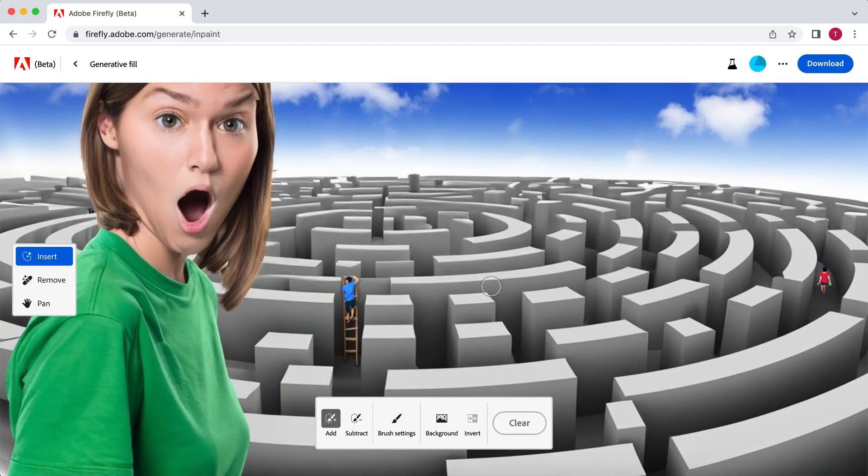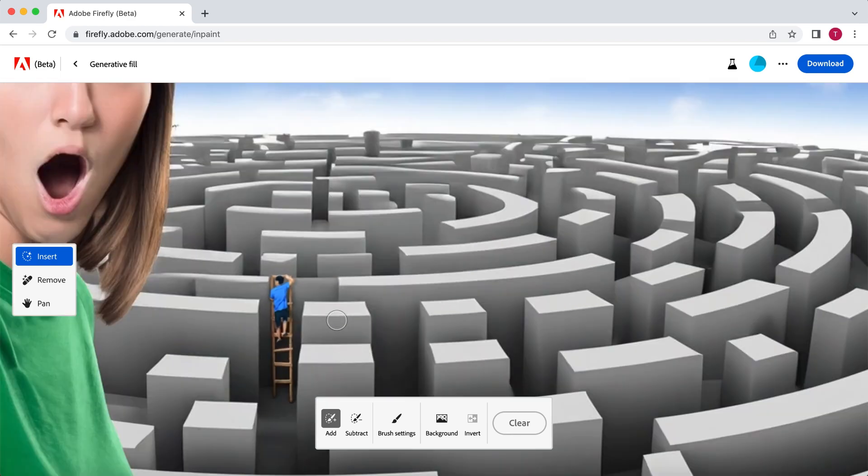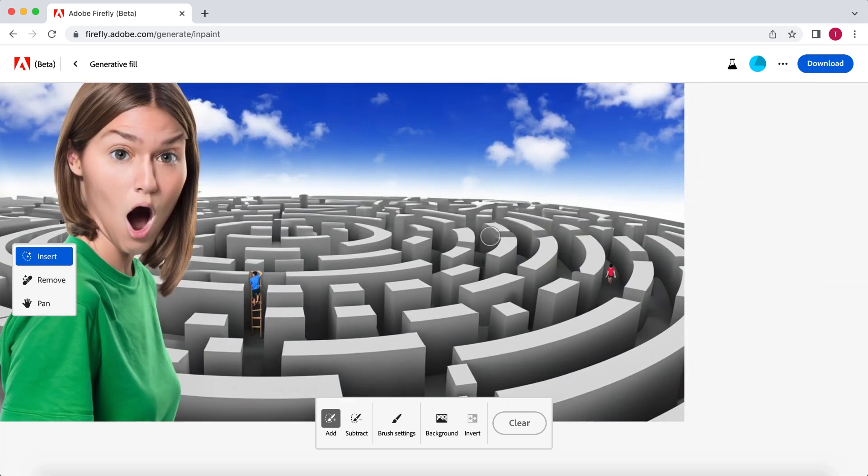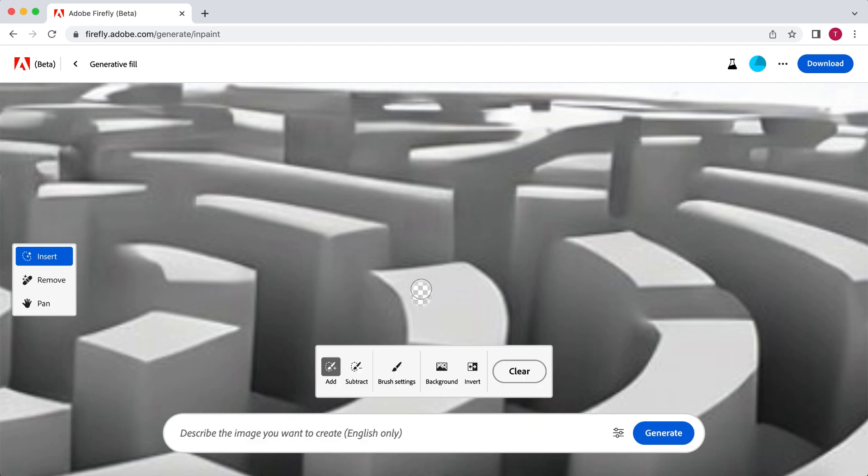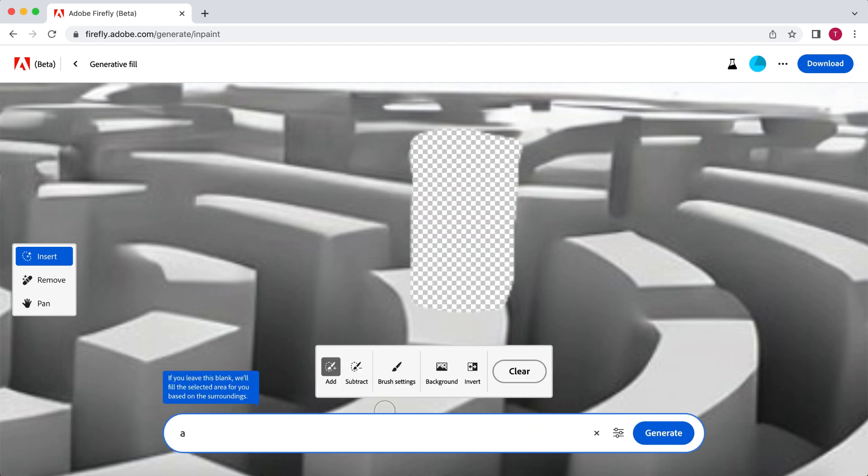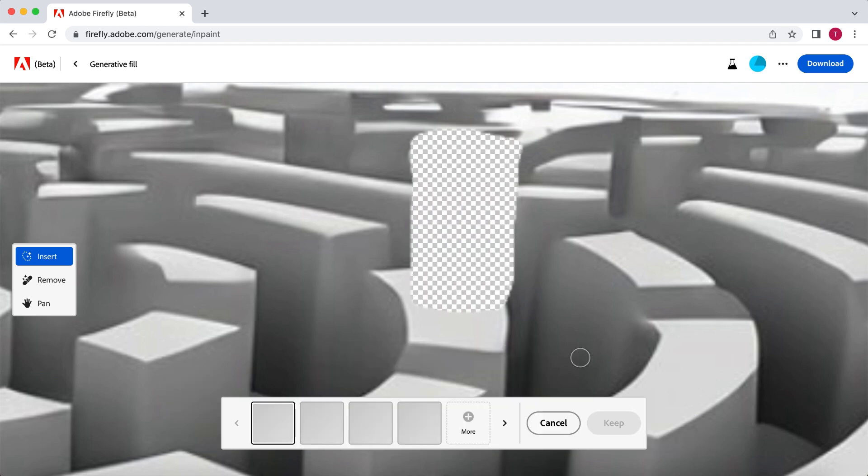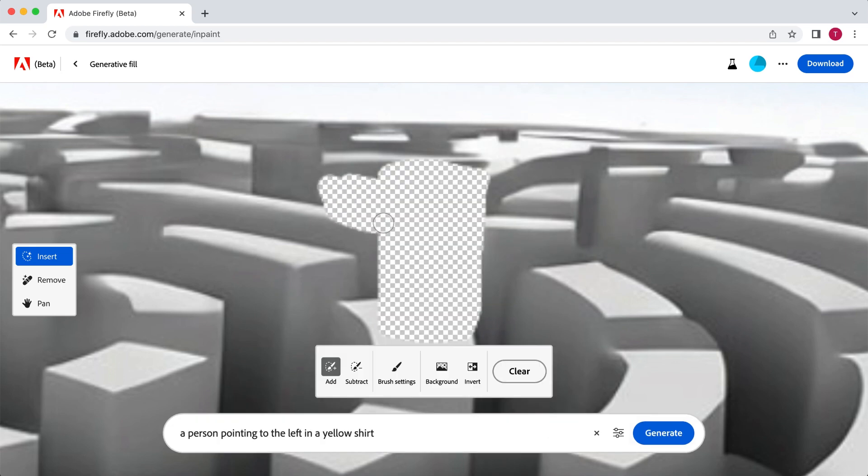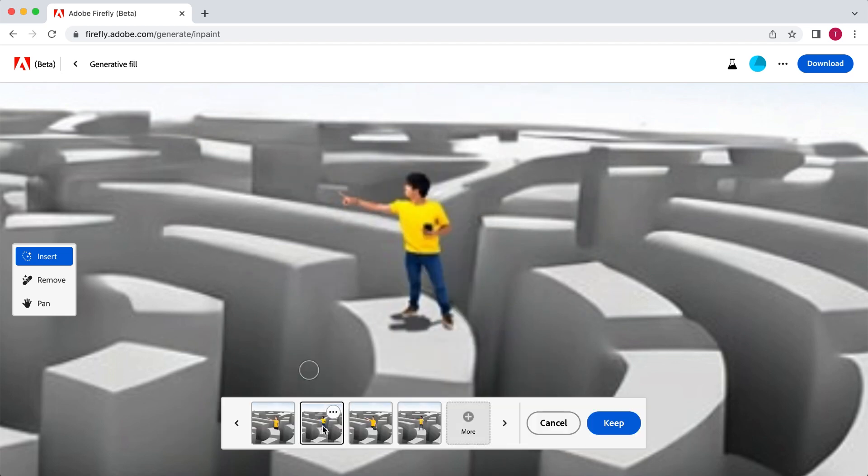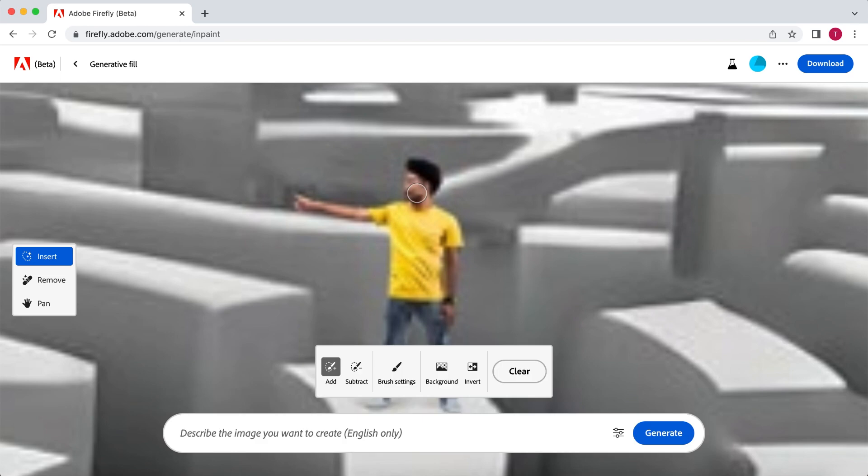I'm going to add a large prize in the middle. But I want to have someone pointing towards it standing on top of one of the blocks in the maze. So let's create this person first. Maybe expand it a little bit. And let's make this person look directly into the camera.